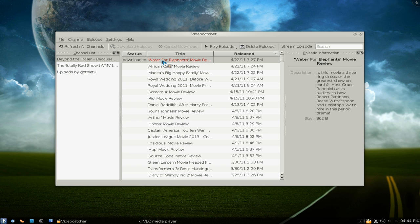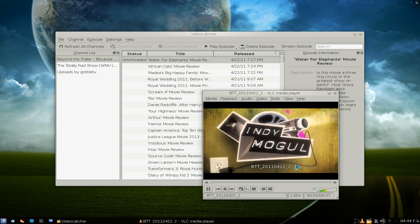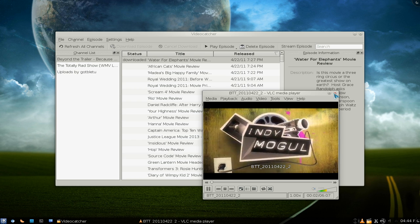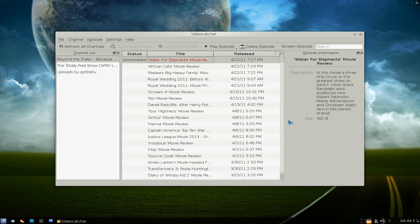When you download, you just double-click on it and it will play with your external program player. That's one thing I don't like — I don't like it to pop out to another program. I like it to be inside of this program that I'm using, which it doesn't do.